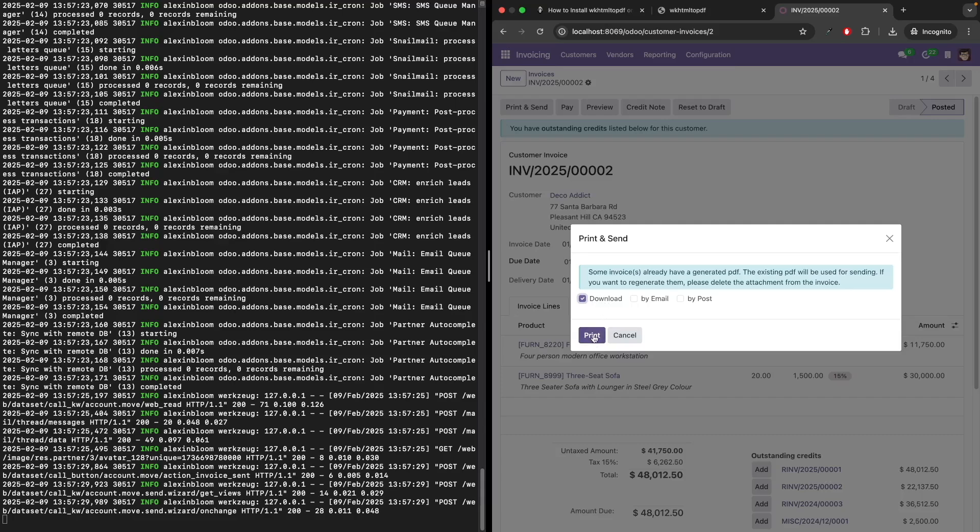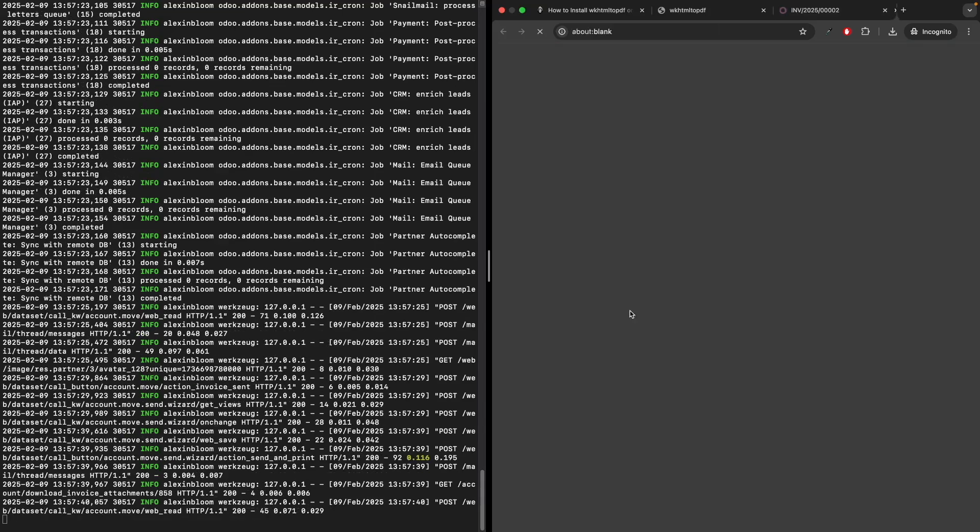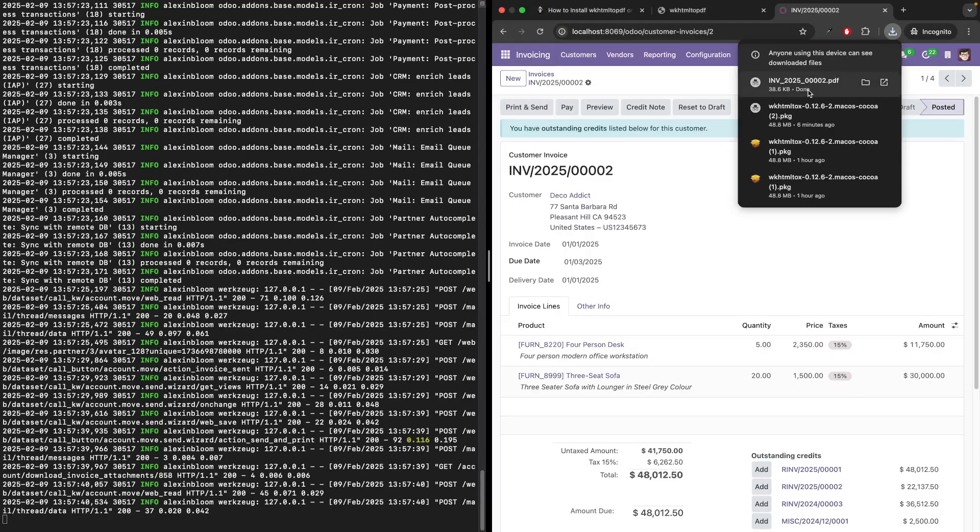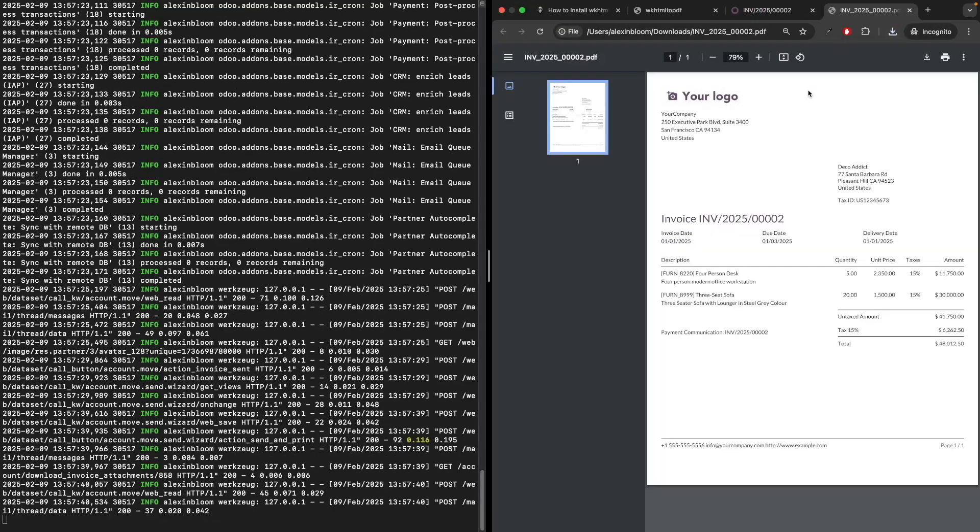Let's try to download the invoice, and we can see that it was able to generate a PDF file using wkhtml to pdf.